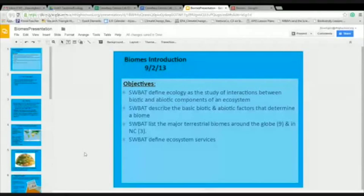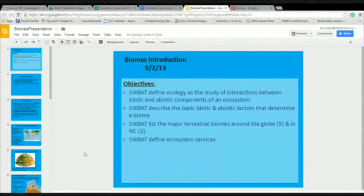Today we are talking about biomes. This lecture is basically a whole bunch of definitions. The four objectives for this lecture are: by the end, you will be able to define ecology, describe the basic biotic and abiotic factors that determine a biome, list the major terrestrial biomes around the globe and in North Carolina, and define ecosystem services.